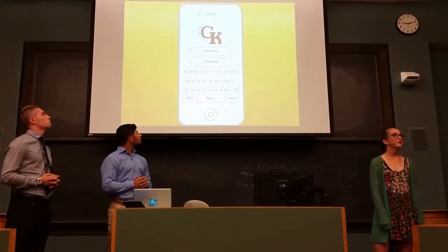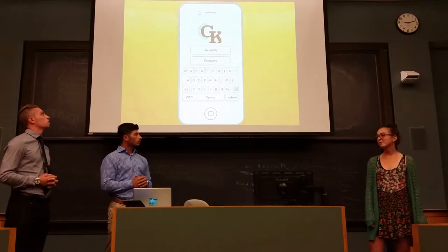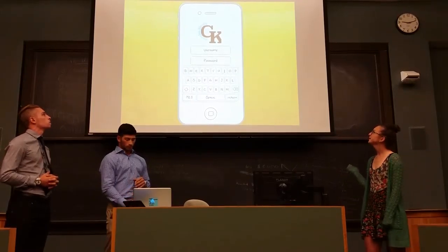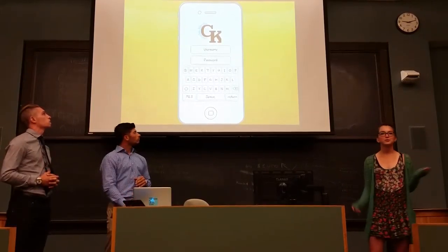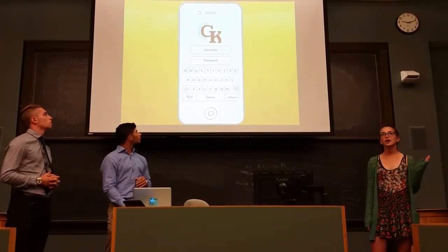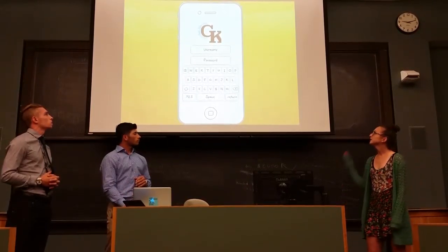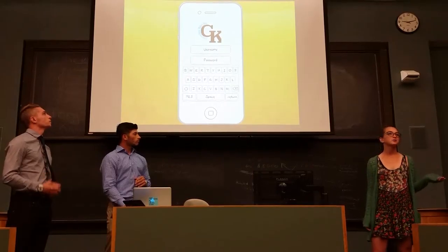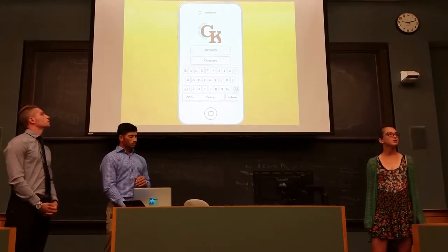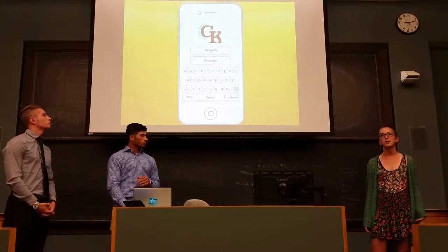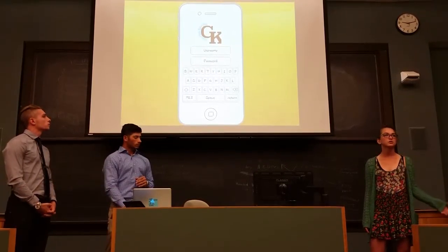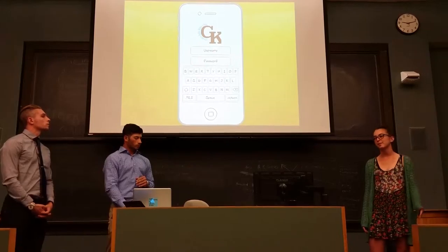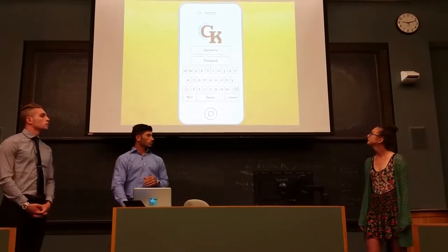We're going to walk you through how to use our app. This is the main page when you download the app — you go on and it's called Give Kindness. You type in your username and password, which is the same username and password you use for Quinnipiac. So mine would be Hsports and then I'd type in my passcode.